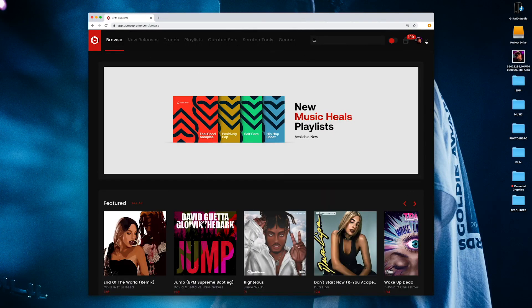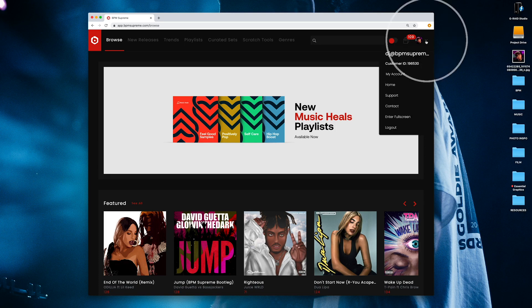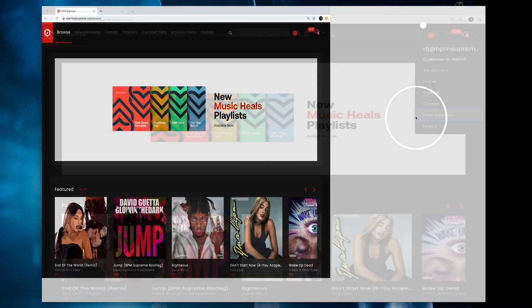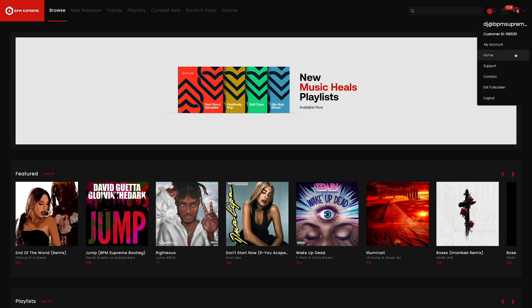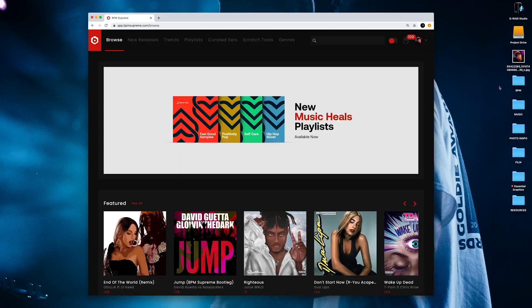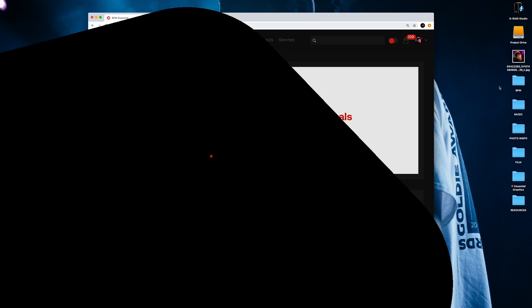Then we have enter full screen. Just by clicking this, you are able to view BPM Supreme platform with a full screen experience. To exit full screen, just go back into the user dropdown menu and click exit full screen or by pressing the escape button on your keyboard.